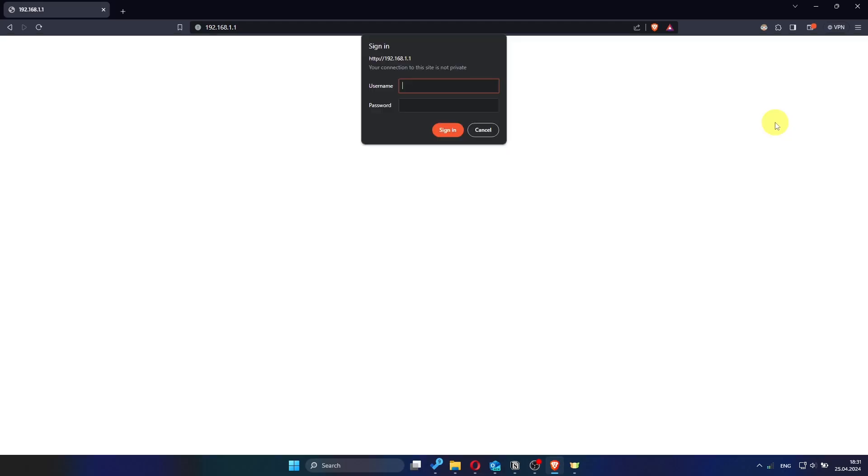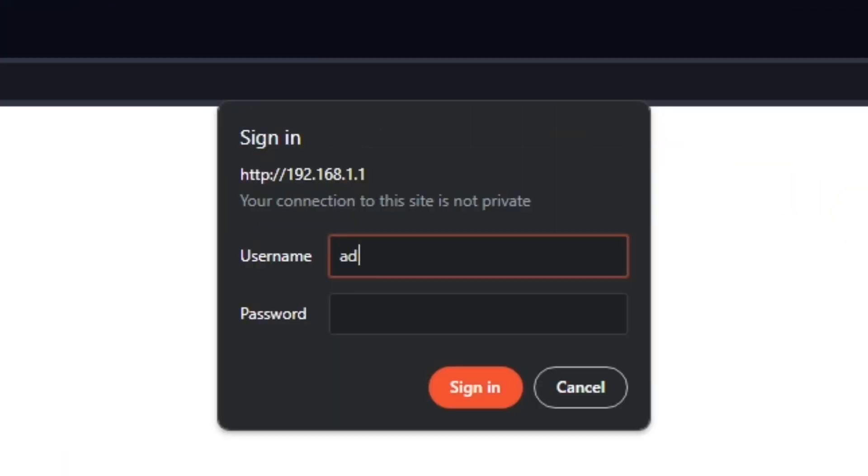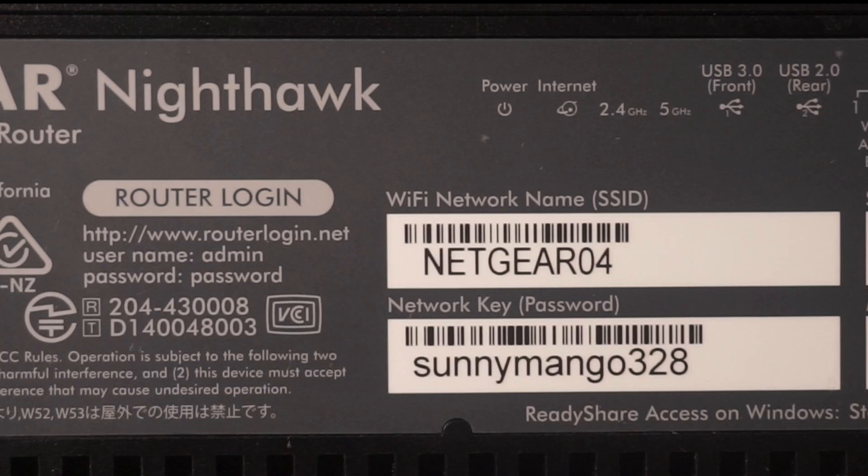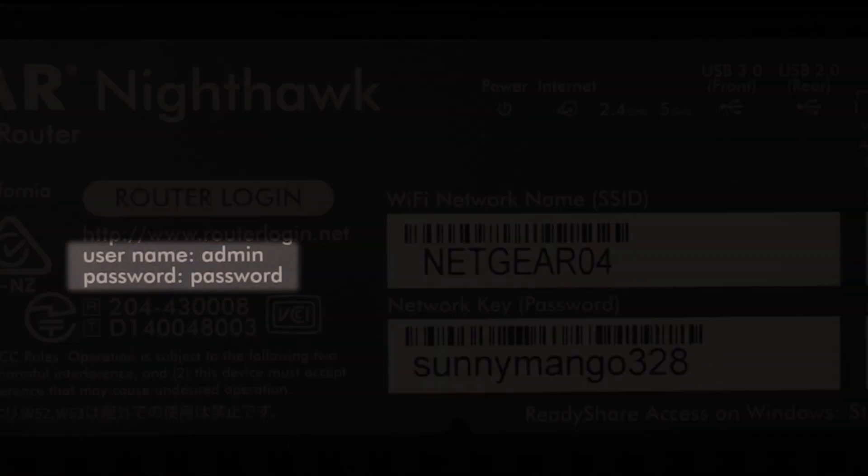After entering the correct address, you will be taken to the login page. Here, you'll need to type in your router's username and password. For most Netgear routers, the default username is admin and the default password is password.